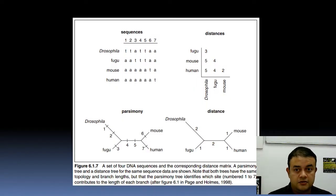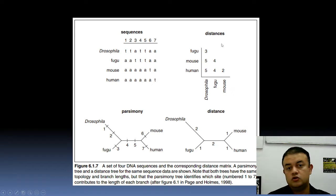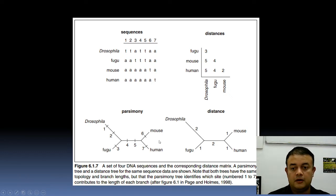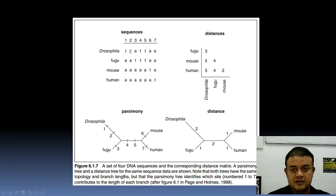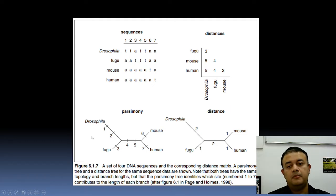As an example, the same dataset — Drosophila, fugu, mouse, and human — which we already used to calculate distances for distance-based methods, is now used with parsimony, which is character-based with no distance. The tick marks represent the exact differences: Drosophila differs from all the rest at positions one and two — all others have 'A' but Drosophila has 'T'. Fugu differs from the rest at position three — it has 'T' while all others have 'A'.